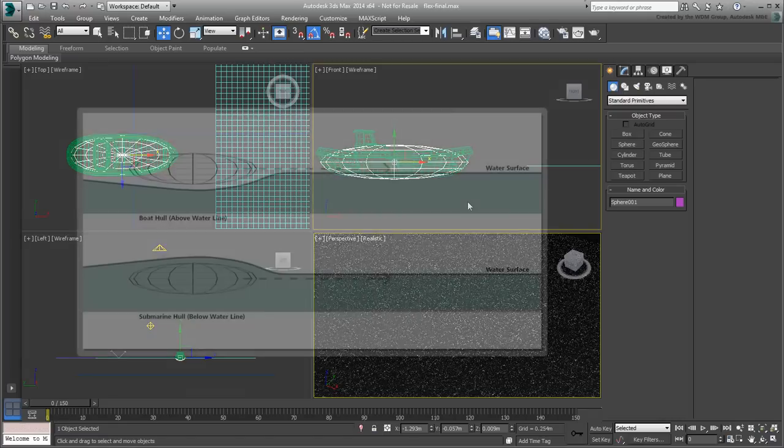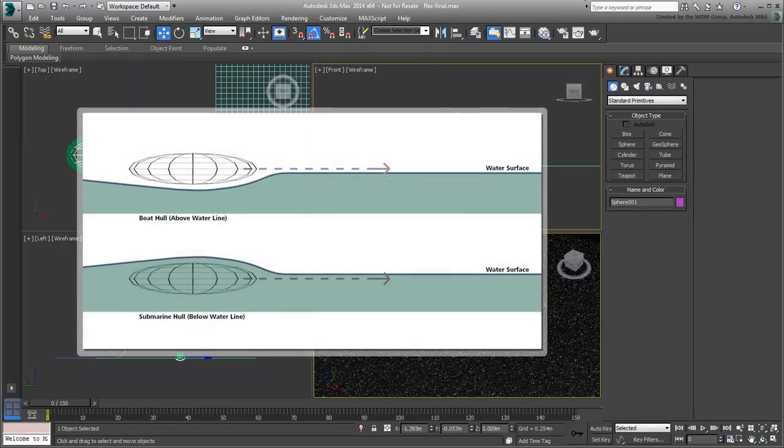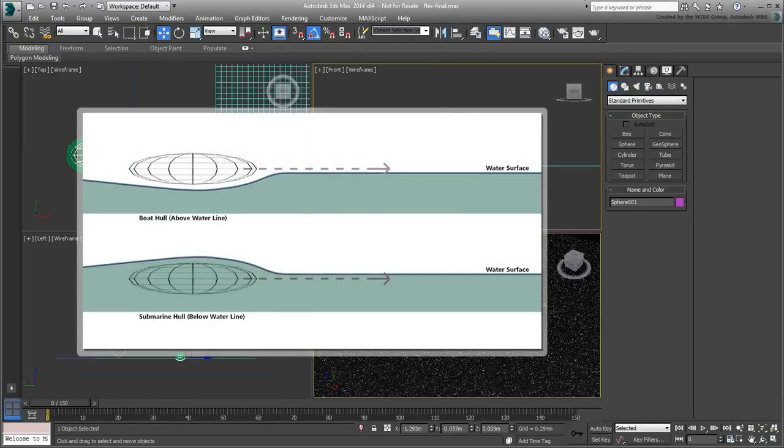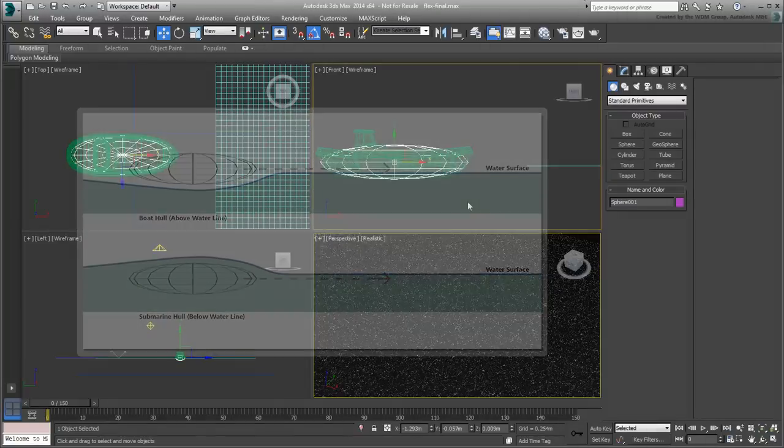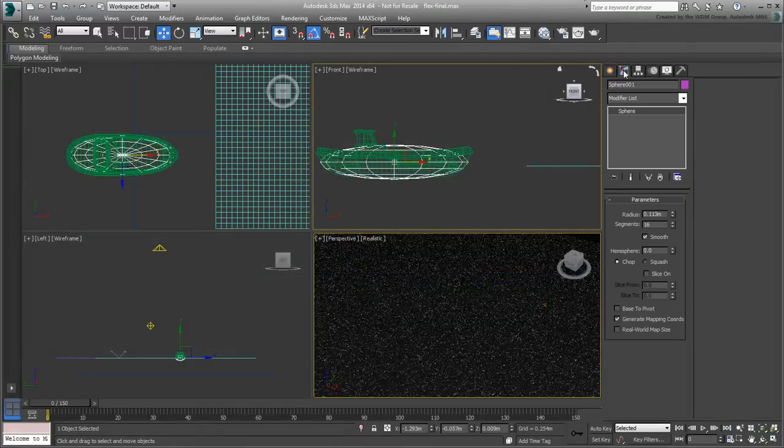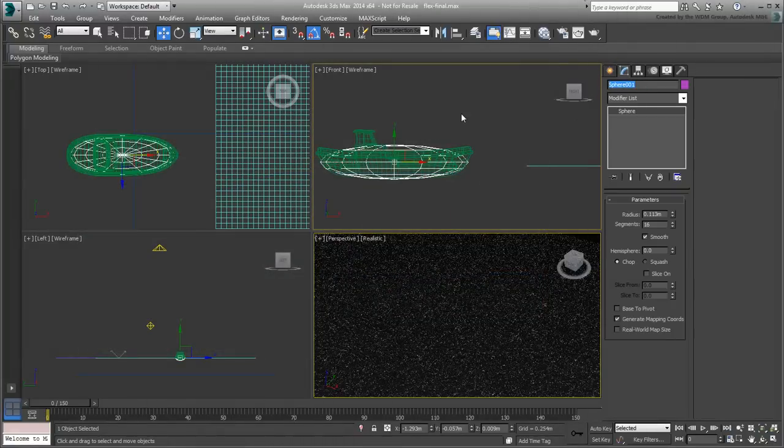If the sphere's center is below the water level, the wake will have an effect similar to one caused by a submarine only slightly submerged. Name the new sphere Boat Hull to remind you of what it represents.